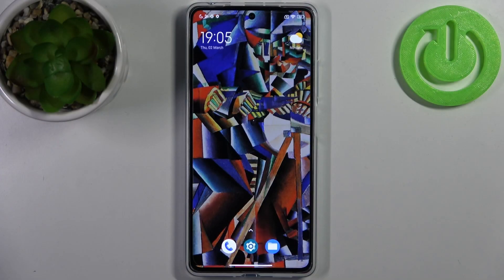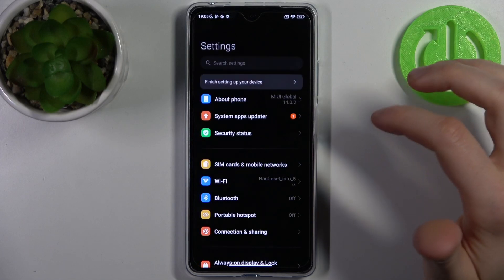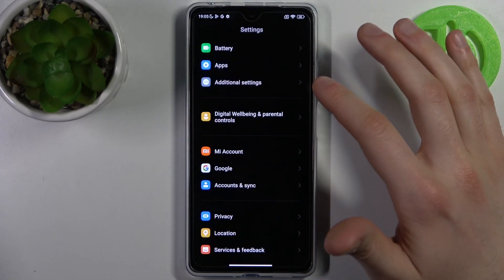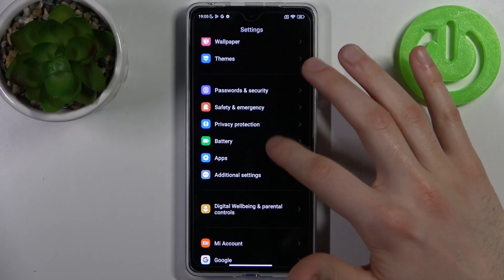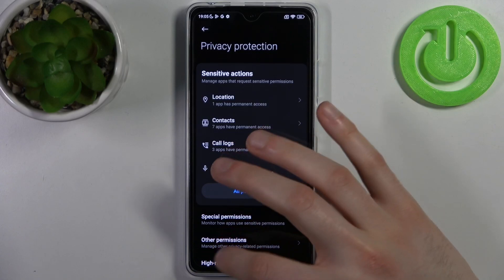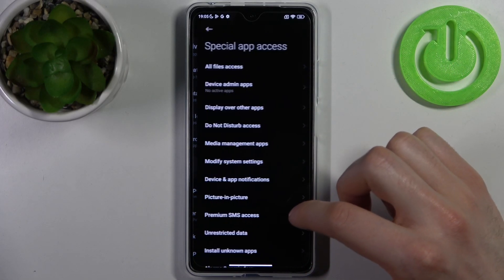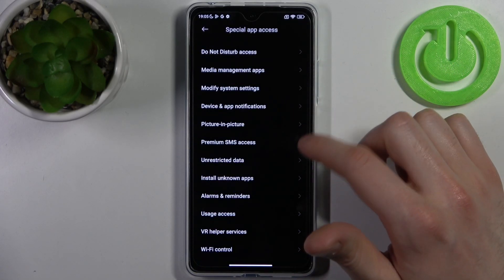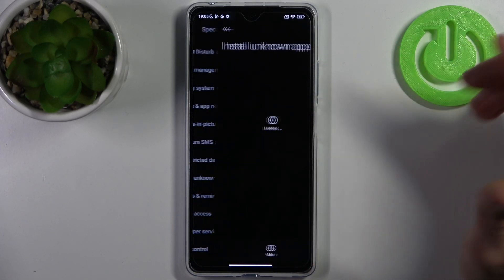To do this, firstly you have to open Settings, then go to the Privacy Protection section, then Special Permissions, and then Install Unknown Apps.